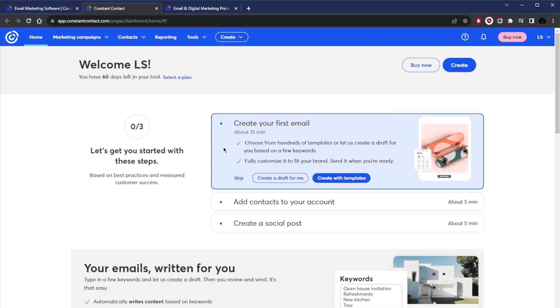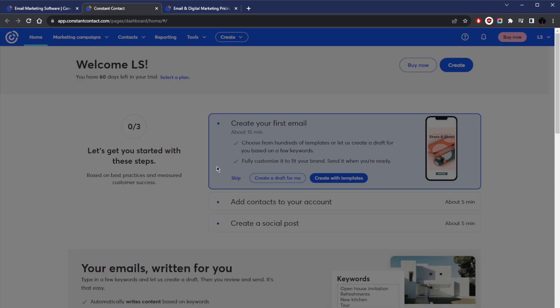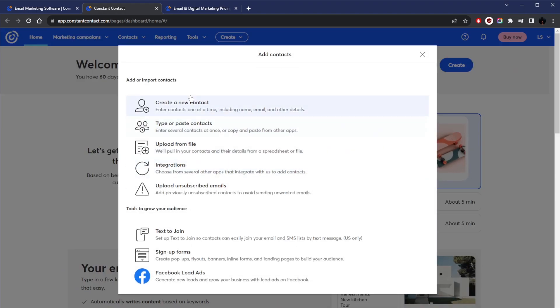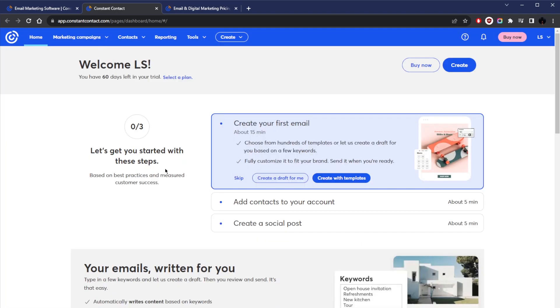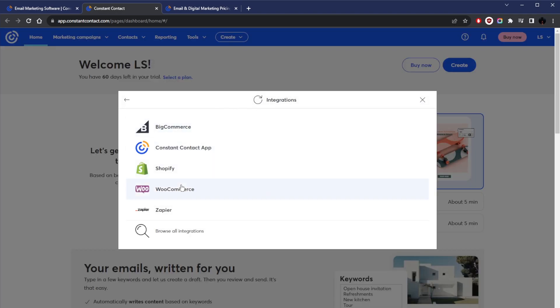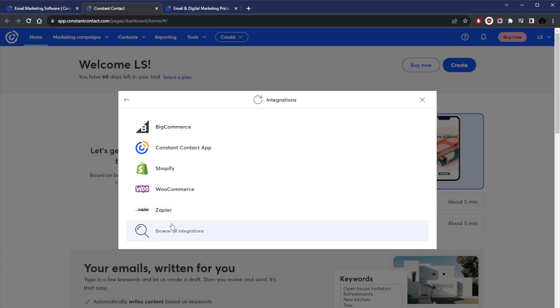Now you can get started with these three steps, which is perfectly fine, or you can just start by adding a contact right away without going through the steps they give you. You can create a new contact completely, upload from your file if you have them in a spreadsheet, and you can also integrate other applications if you're interested, which is really cool. You can browse all the integrations—these are not the only integrations, just keep that in mind.